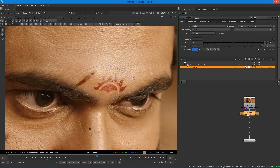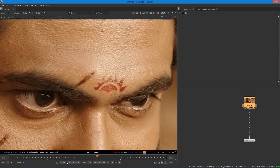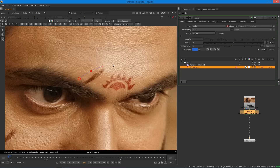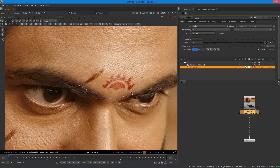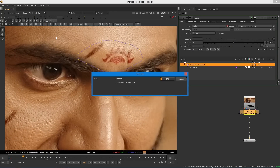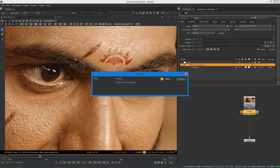Before pressing Track Forward, I want to clarify one thing: always go to the first frame before tracking. I made a mistake, so let me delete this and go to the first frame and do the same thing. The basic idea is the first frame should be clearly visible. You can select from any frame, but I prefer the first frame or last frame. When you're happy with the selection, just press Track Forward. The tracking process takes a little time, so I'll get back to you when it's complete.